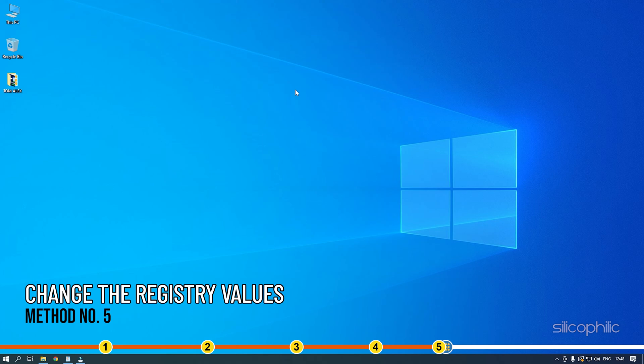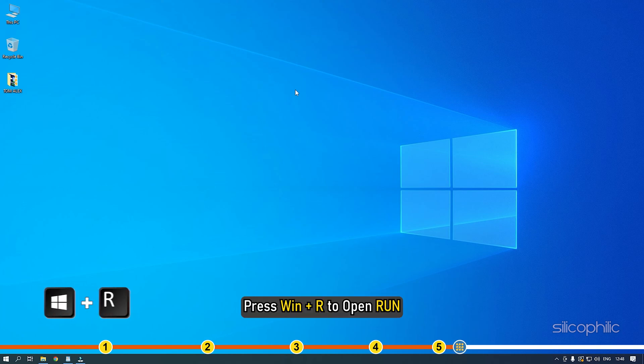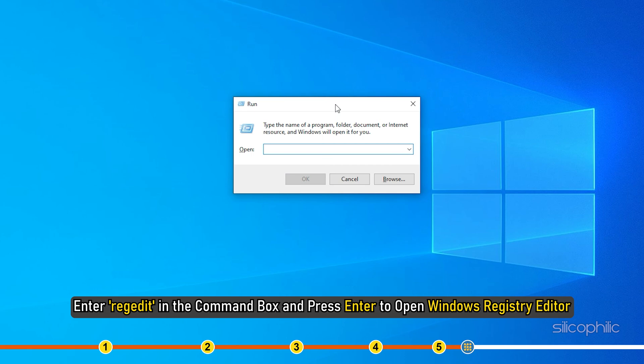Method 5: If the earlier solutions don't work, you will have to change the following registry key values. Press Win plus R to open Run. Enter RegEdit in the command box and press Enter to open Windows Registry Editor.